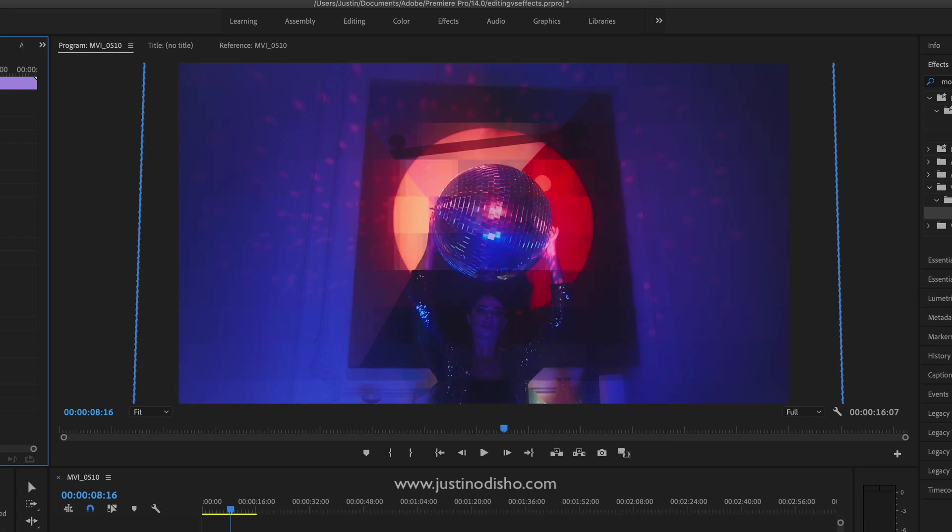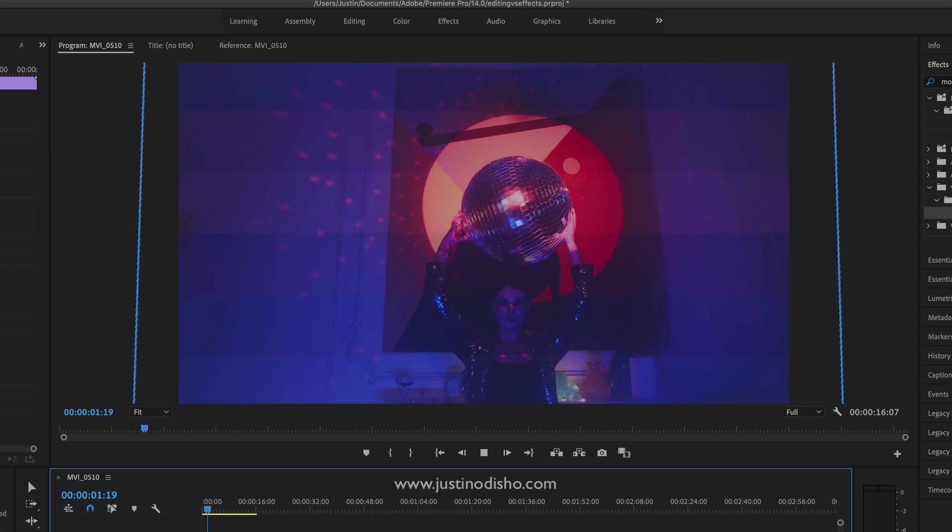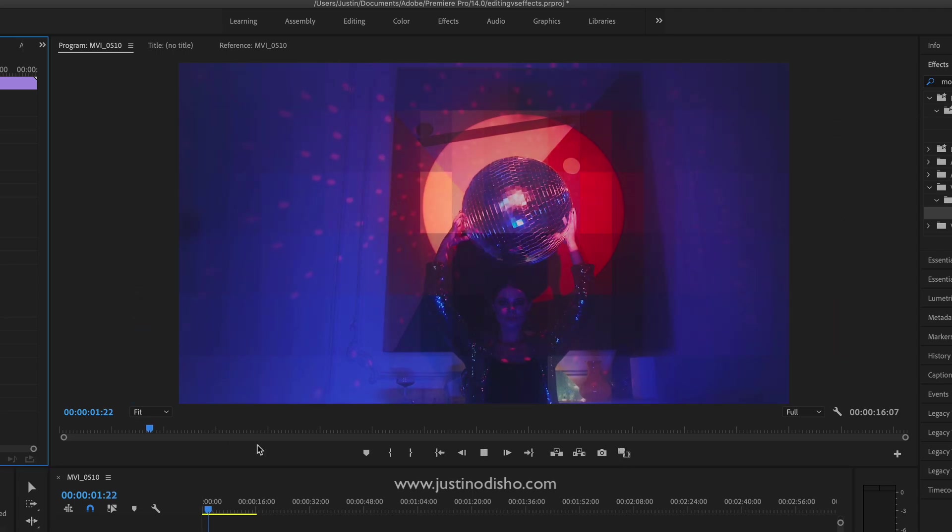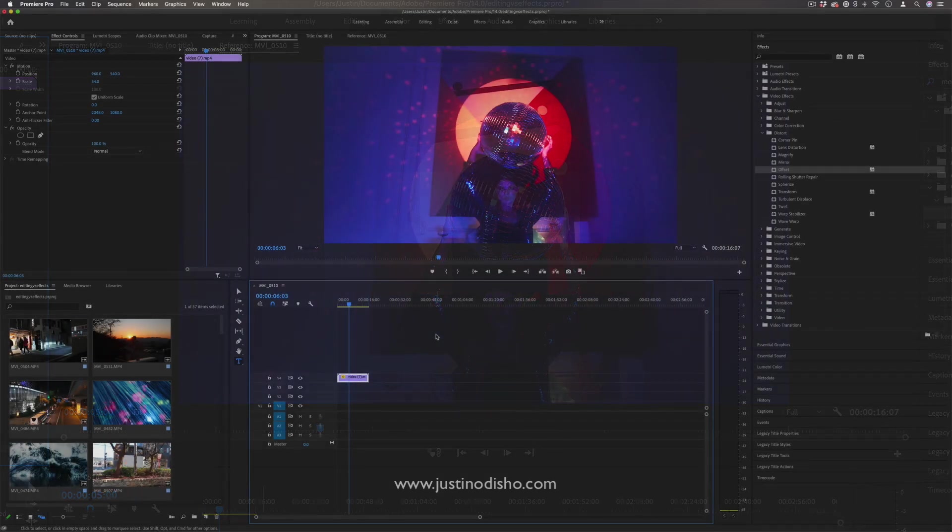Hi, my name is Justin Odisho, and in this Adobe Premiere Pro tutorial I'm going to show you a cool masking trick you can do to blend and combine unique effects.